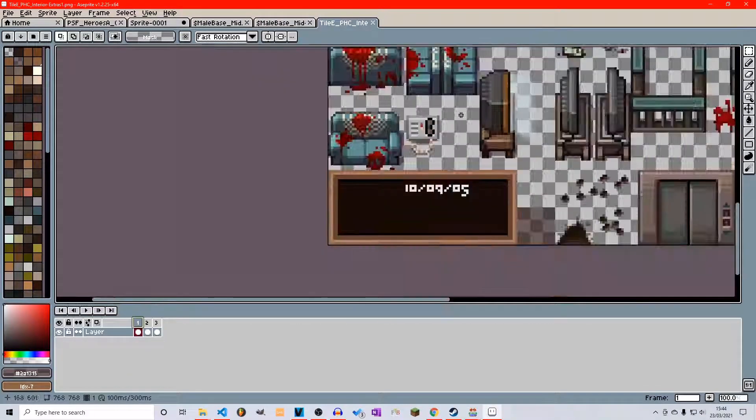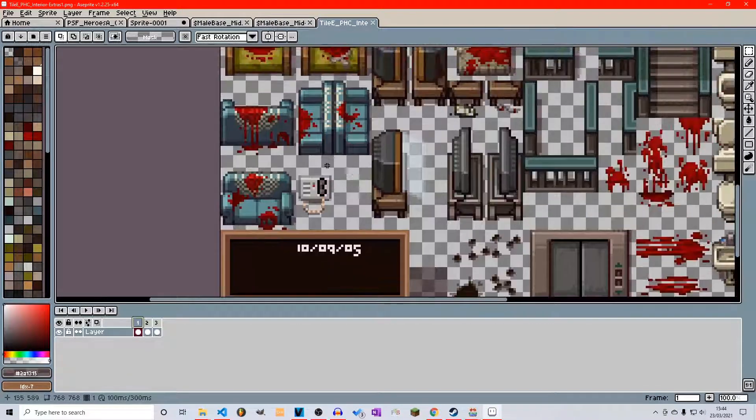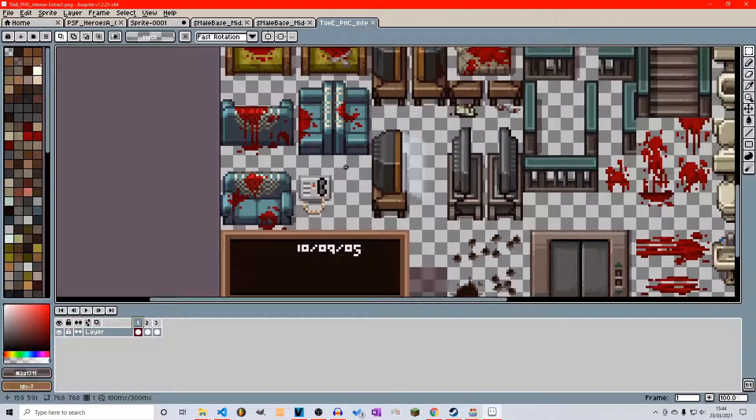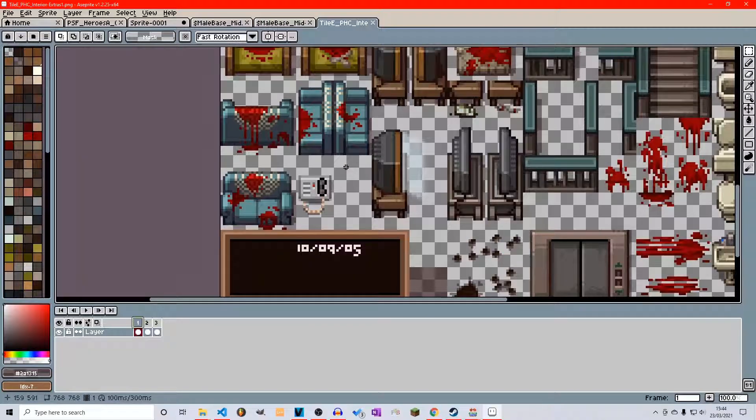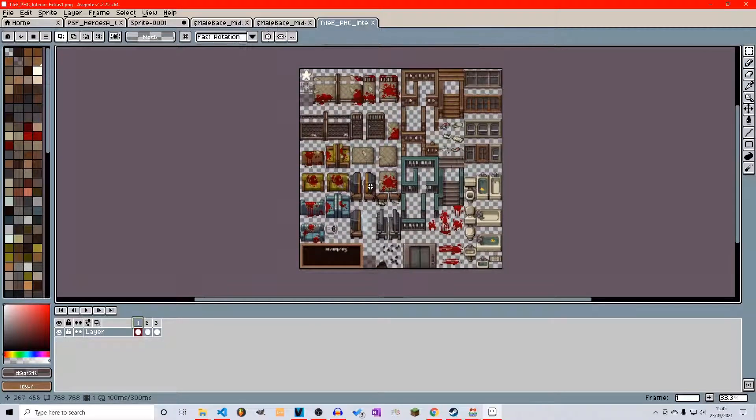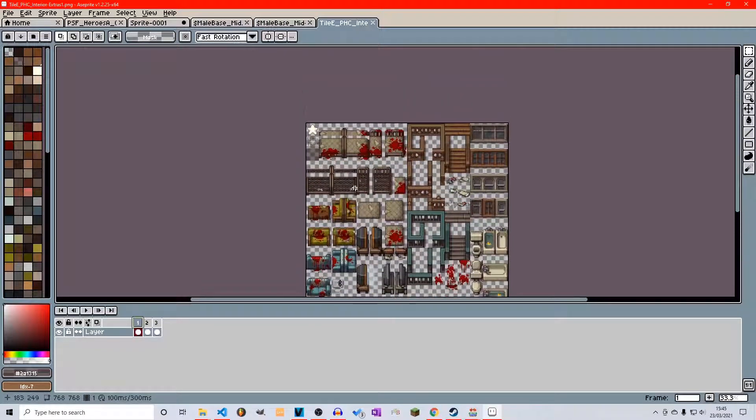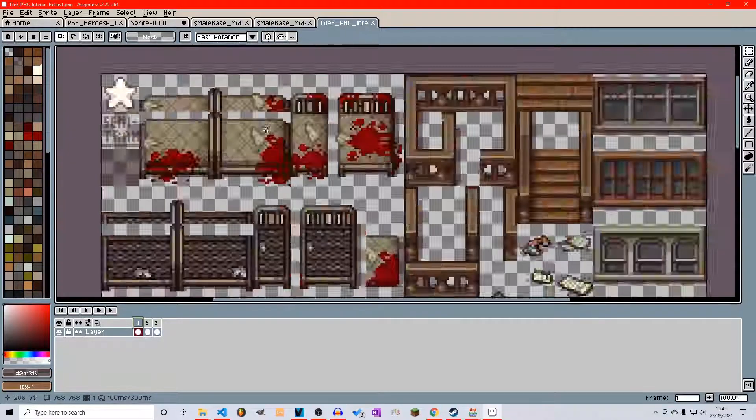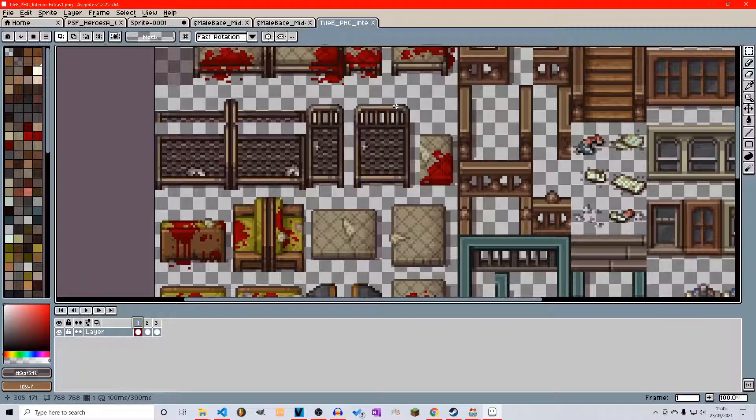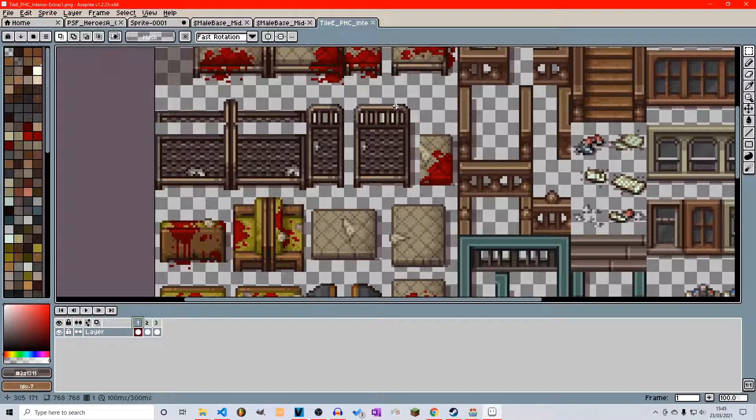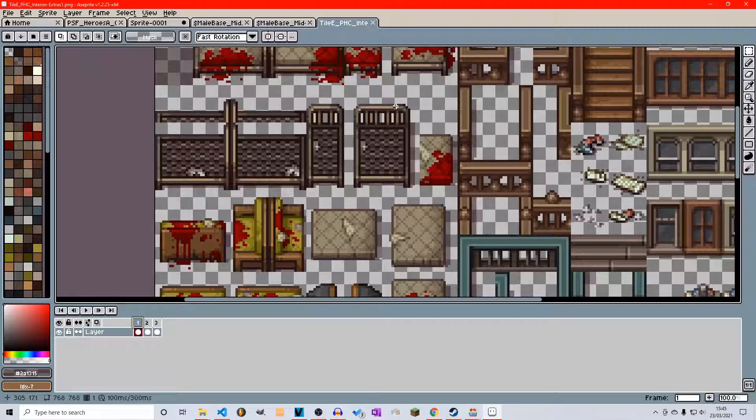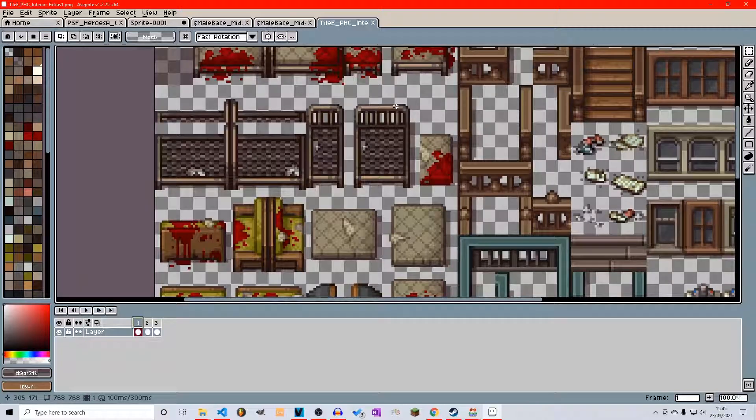You're probably wondering how do you make tile sets that can actually tile correctly, because it can become a little bit confusing. When you see all this, it just looks like a bunch of garbled mess and you don't know where to place the tiles for it to actually tile correctly in RPG Maker.